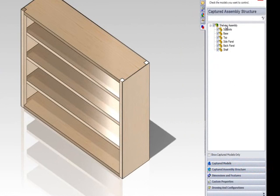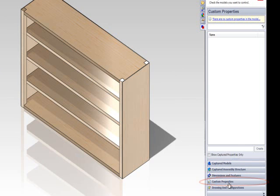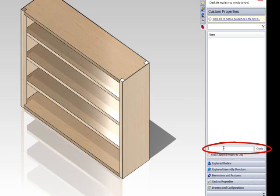To create a custom property, click on the custom properties tab in the DriveWorks Express task pane. Type the name of your custom property into the text box. For this custom property I will type in the name drawn by and then click create.